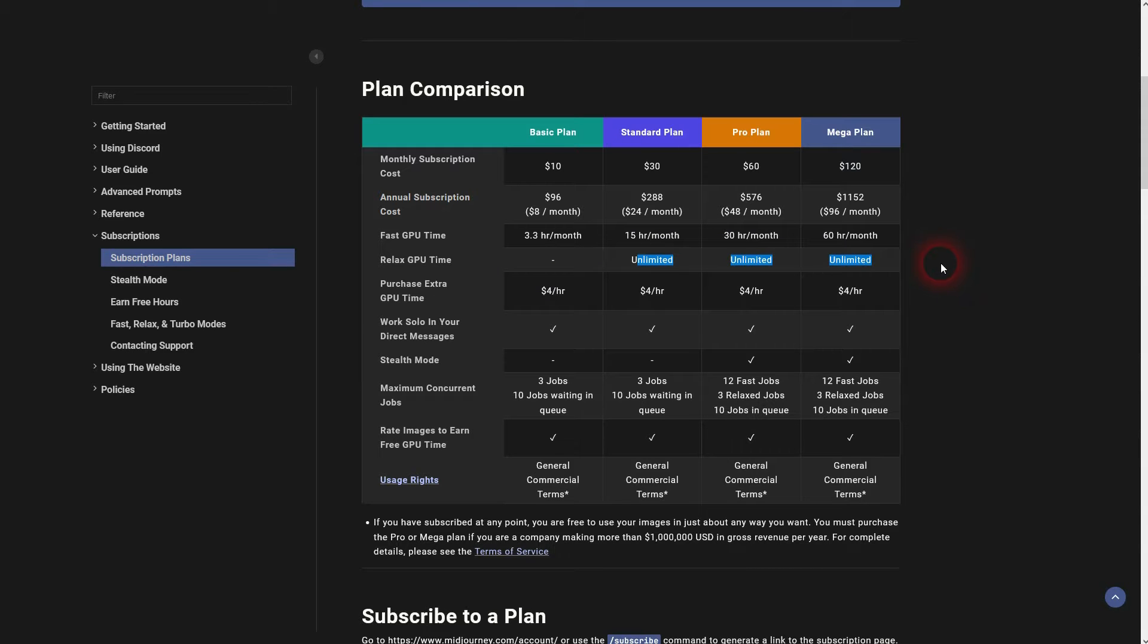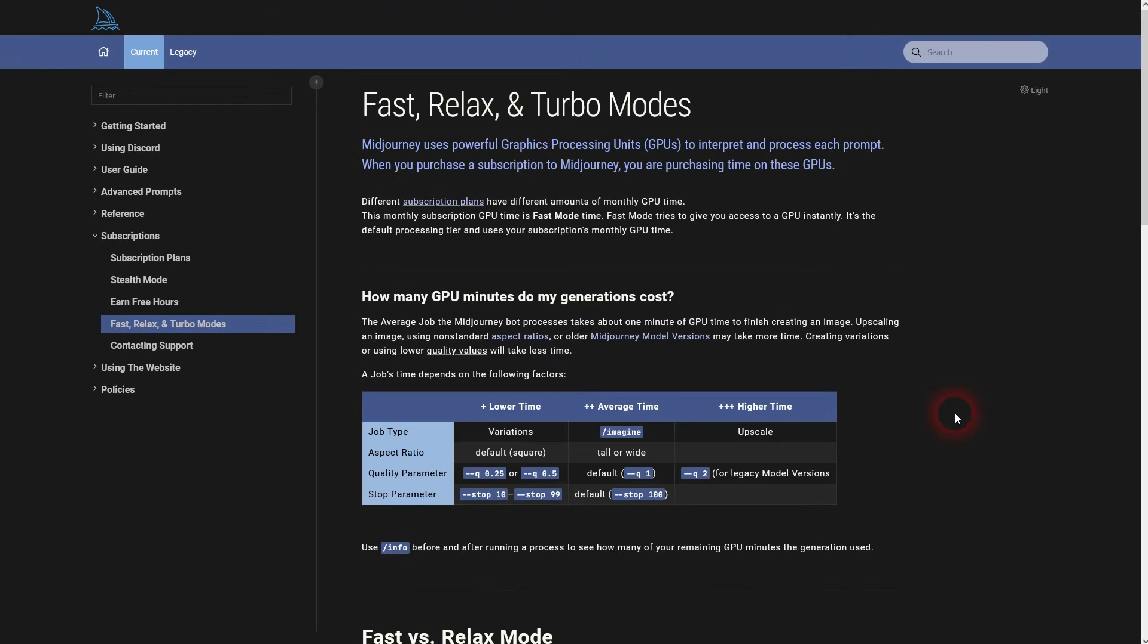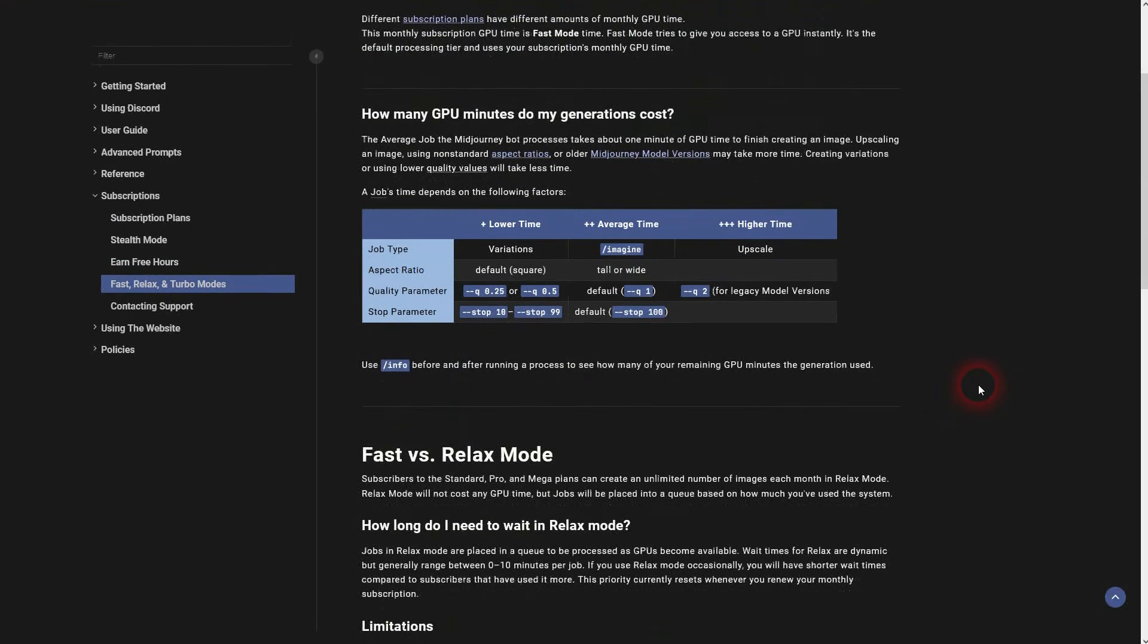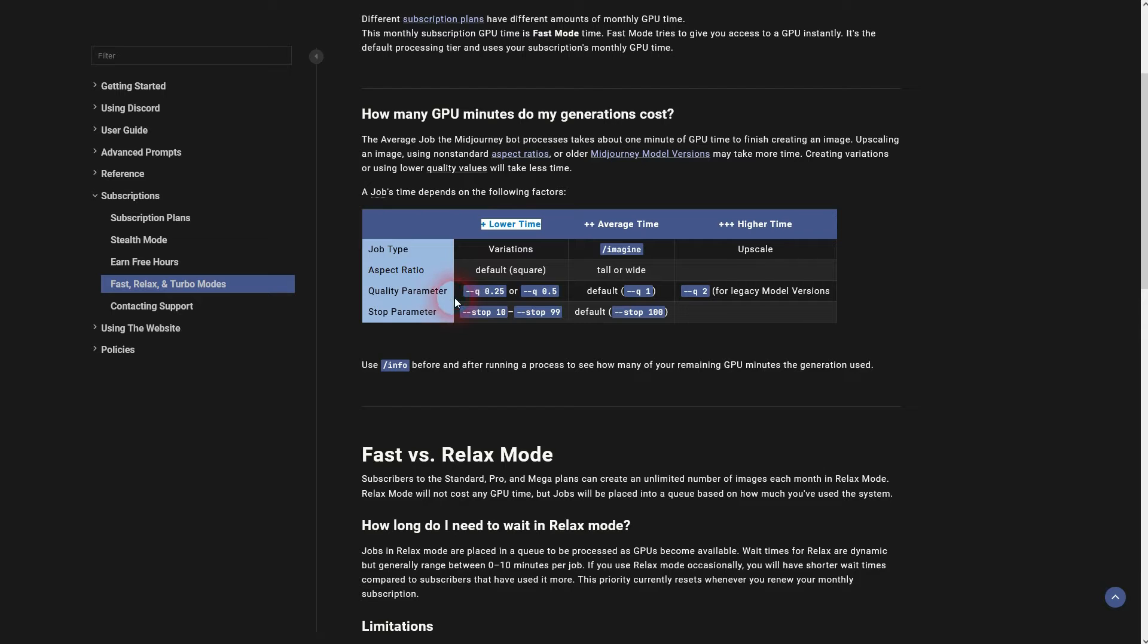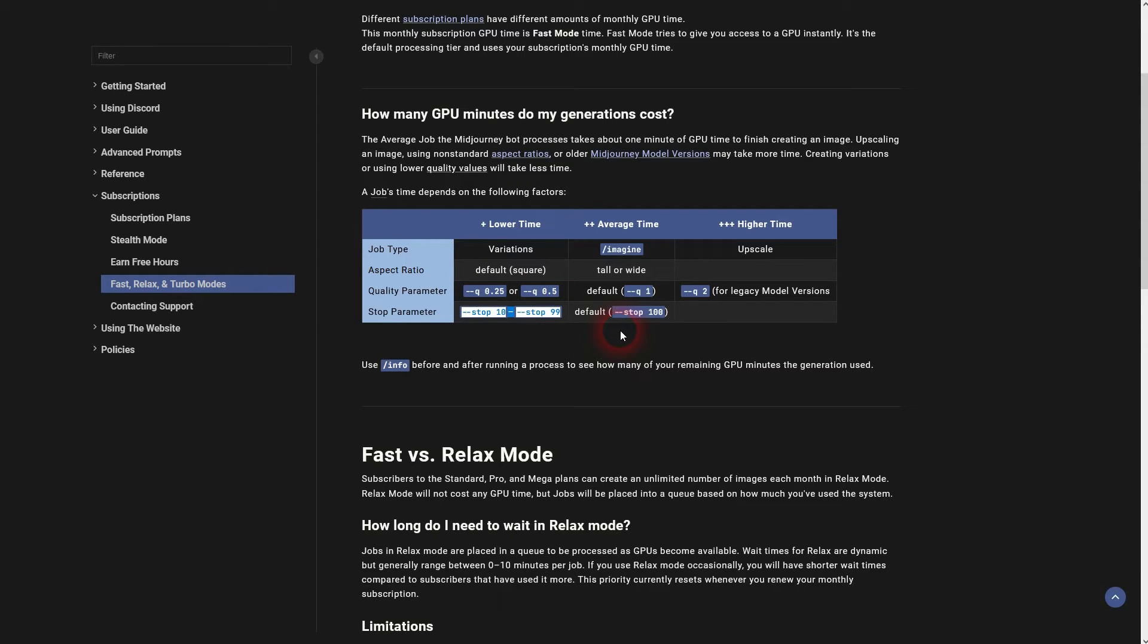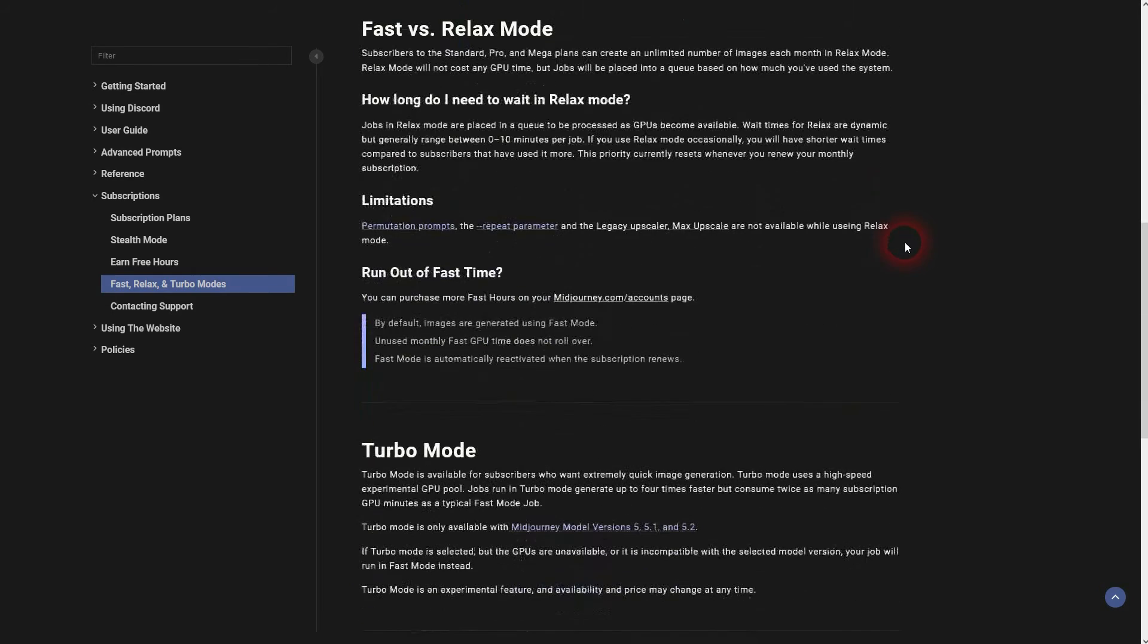When you have it fast or even turbo, it's going to get generated faster. You can also adjust the time via, for example, the quality parameter or the stop parameter.